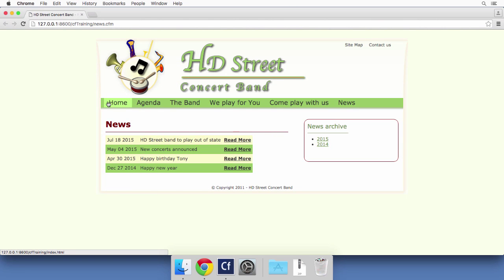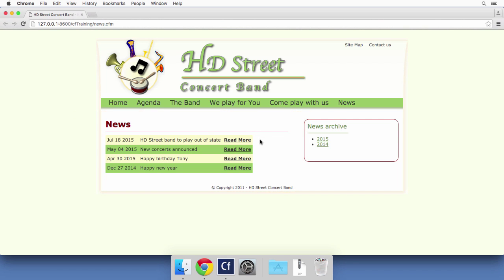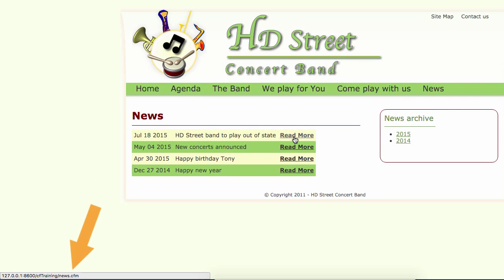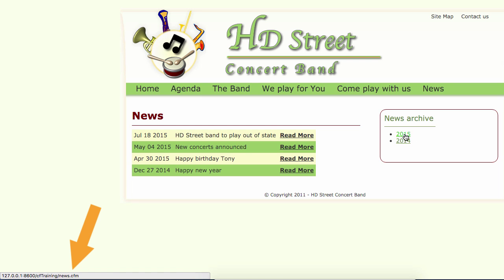Remember the news.cfm contains a table with all the news and associated with each news is a read more link. When I pass my mouse on the read more links here, you see in the bottom left corner of the screen that all those links go to the same place, they go to news.cfm. Same thing for the news archive on the site, they all go to news.cfm as well regardless of the link I click on.